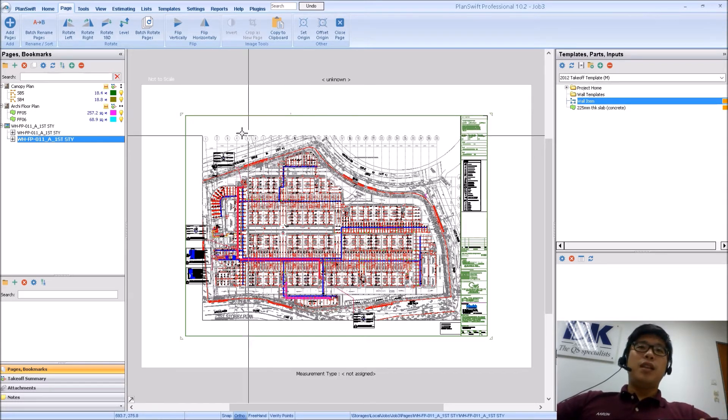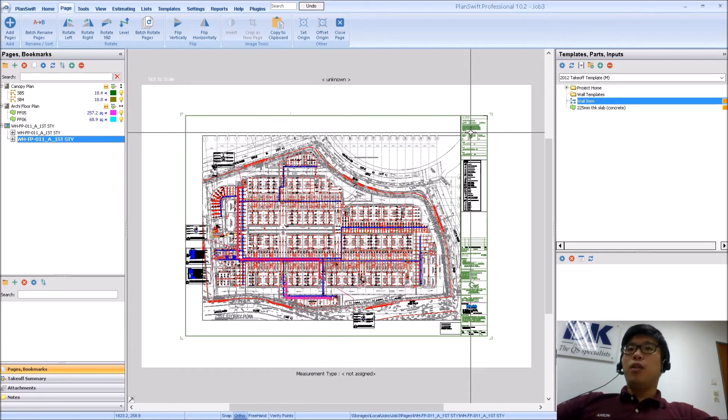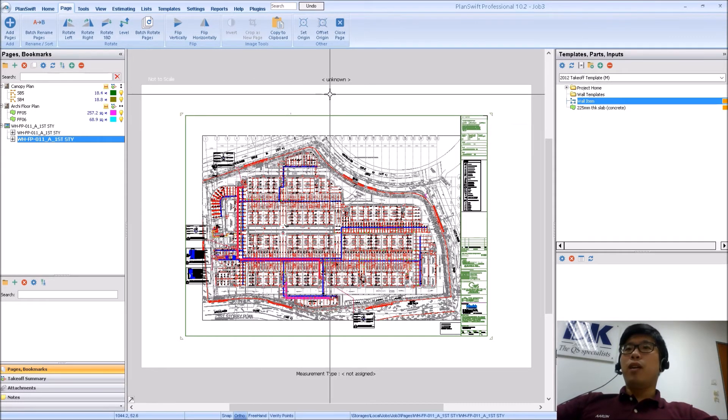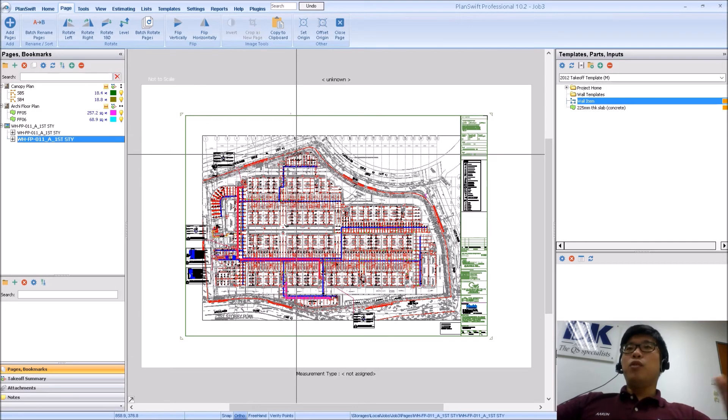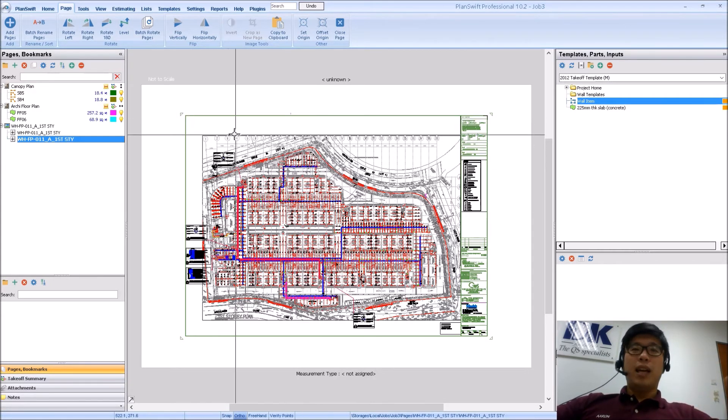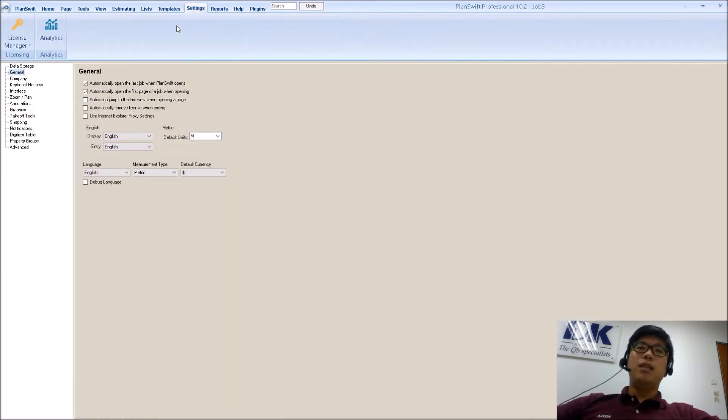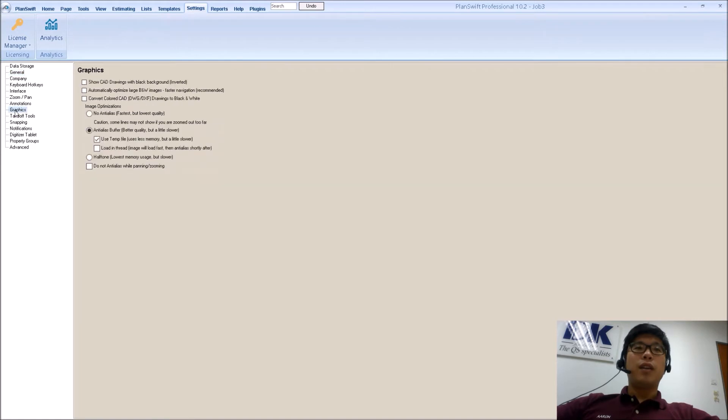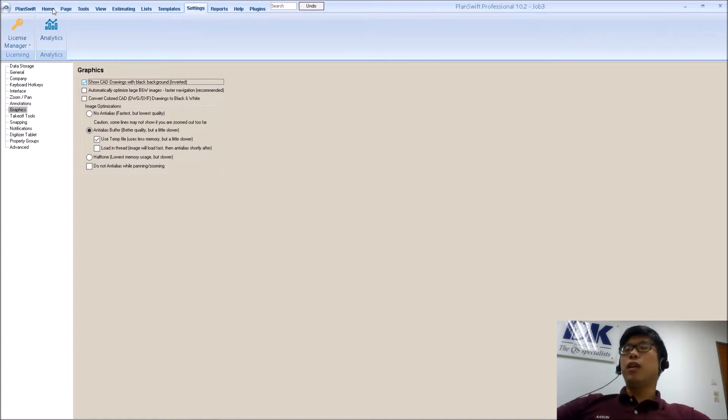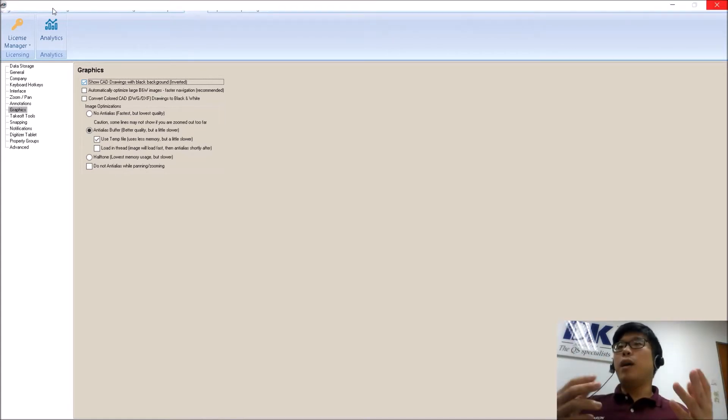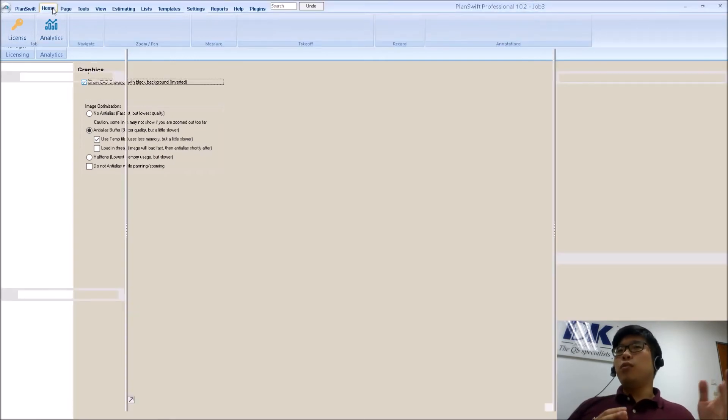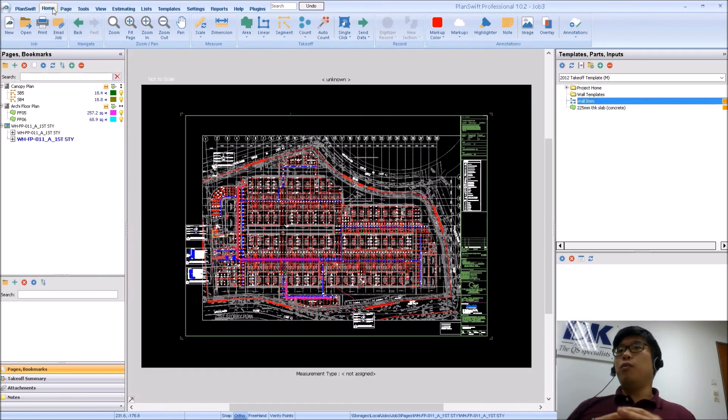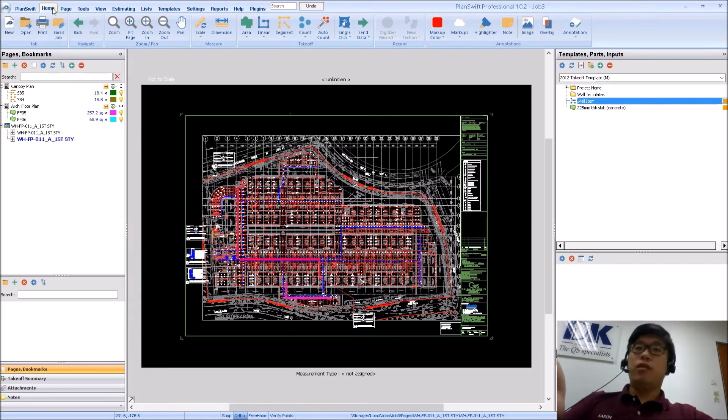So now the first thing that you notice all the time is that when you load in, the background will be white. For those who are used to AutoCAD like me, you may not like to see it with a white background. You can actually go over to settings, go under graphics and then tick this box. So what will happen next is that when you go back to the drawing itself, you will see that the drawing background will actually change similar to what you see in AutoCAD which is a black background which is what you see on the screen right now.